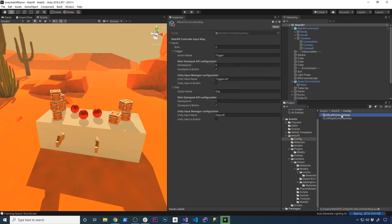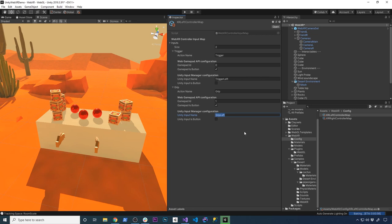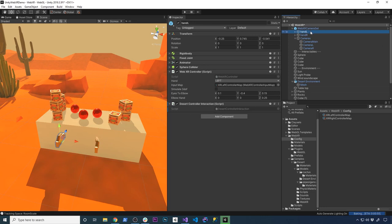They also have a scriptable object in here that is handling the mappings. So in this case, they're basically mapping the action, which is called trigger, with the Unity input input name, which is called the trigger left, and then doing the same thing with the grip and then mapping that with the input name that Unity has, which is the grip left. That's going to be the same thing for the left and also the right hand. So the only thing that changes here is just that enum.